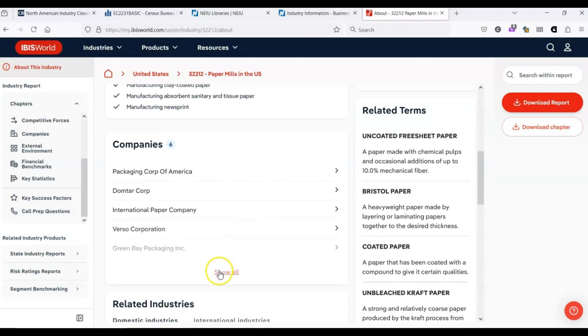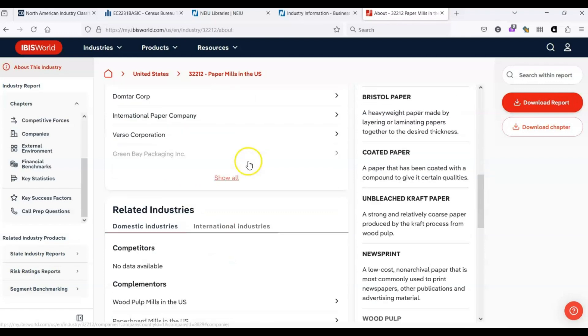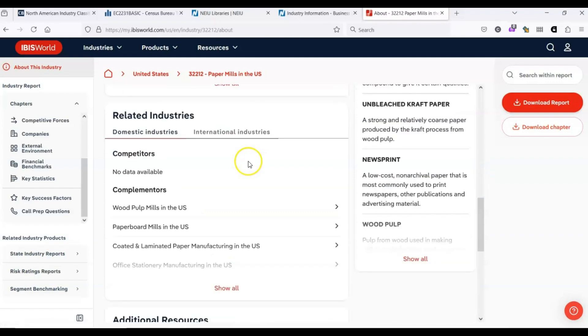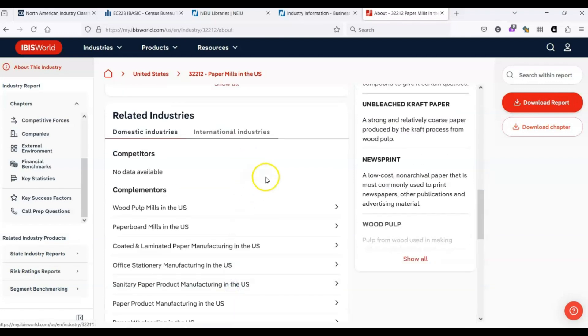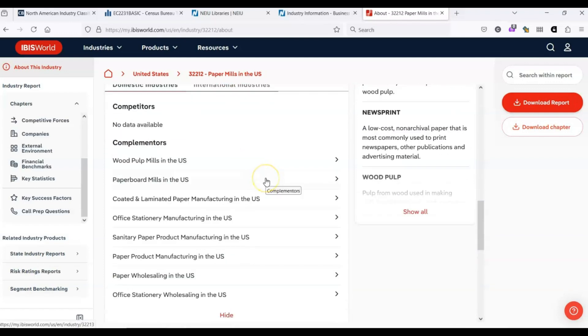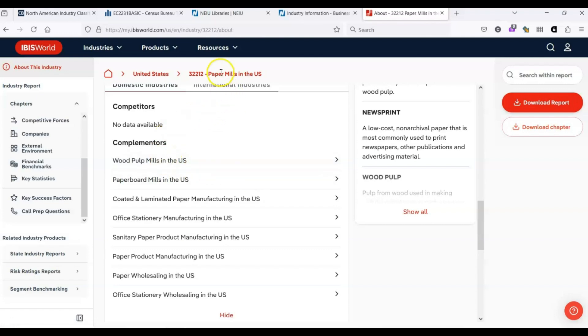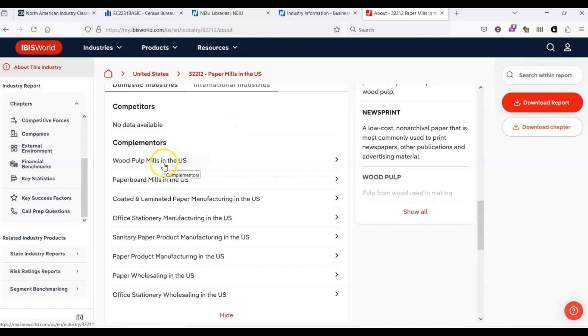We have a listing of companies that are involved in this industry. The related industries is really great because it provides a view of the supply chain, potential competitors and related products. We're talking about paper manufacturing. Paper is made for the most part from wood pulp. So wood pulp mills is another industry that we might be interested in because that would inform where we get our raw product from.